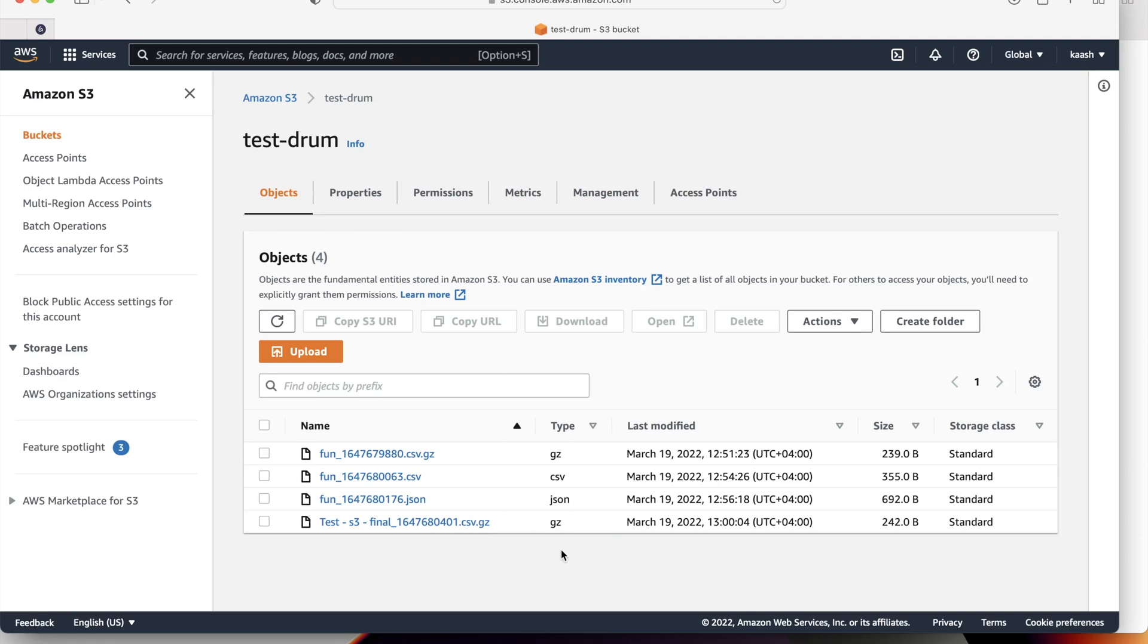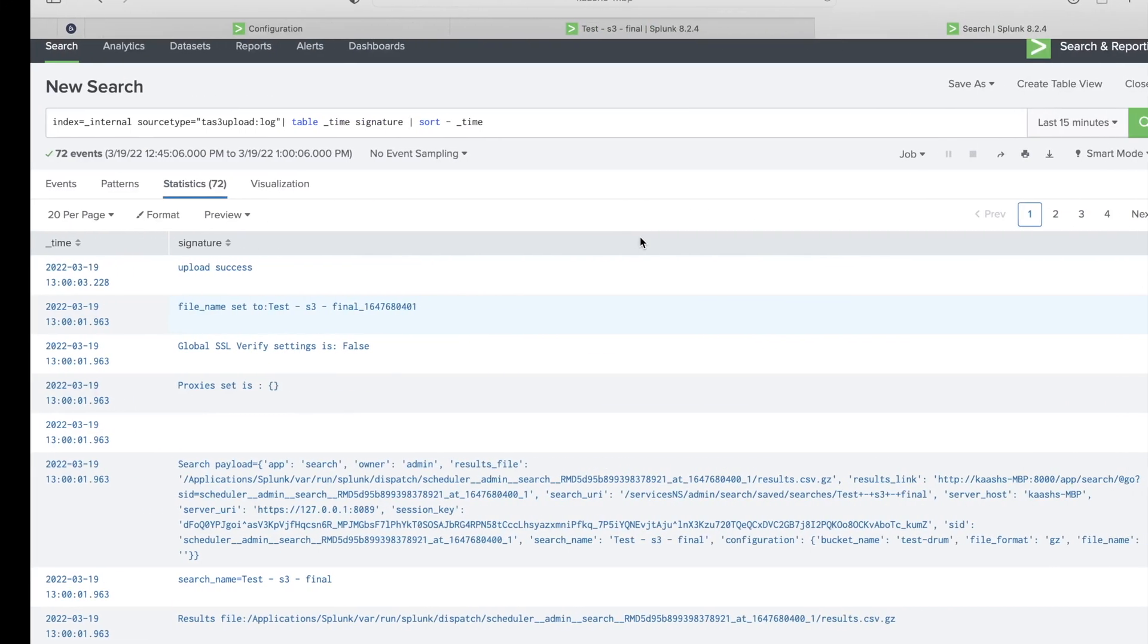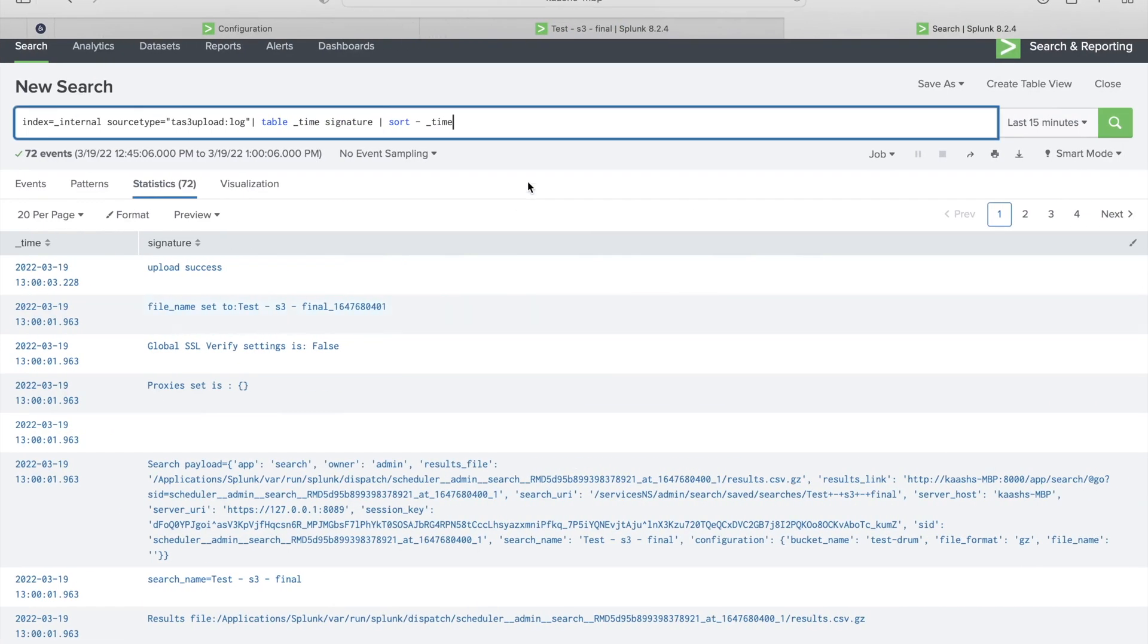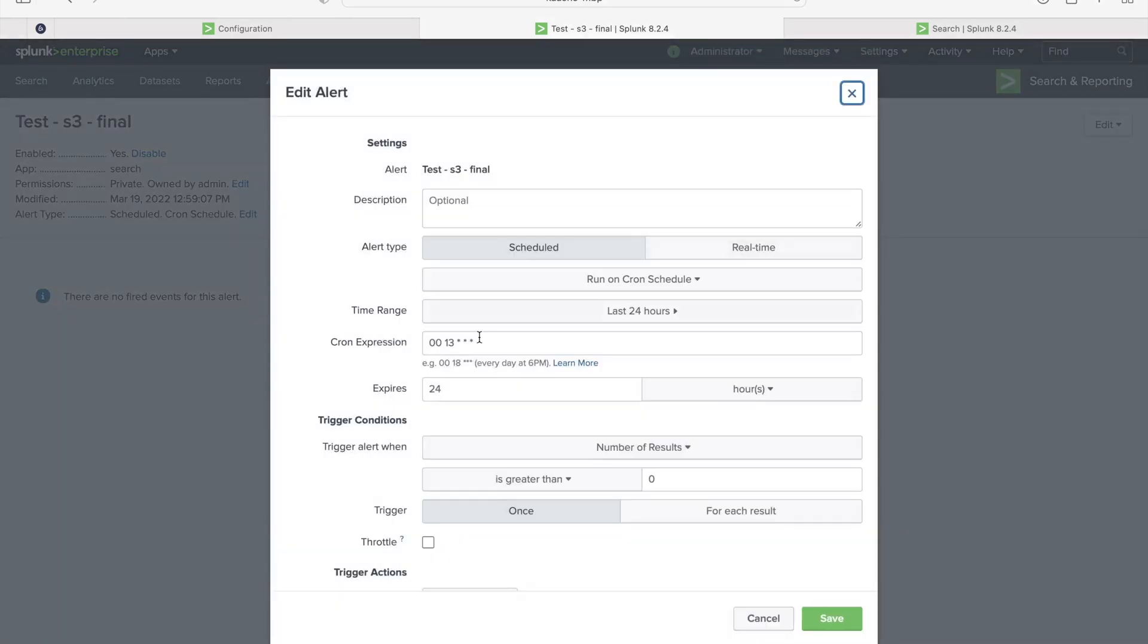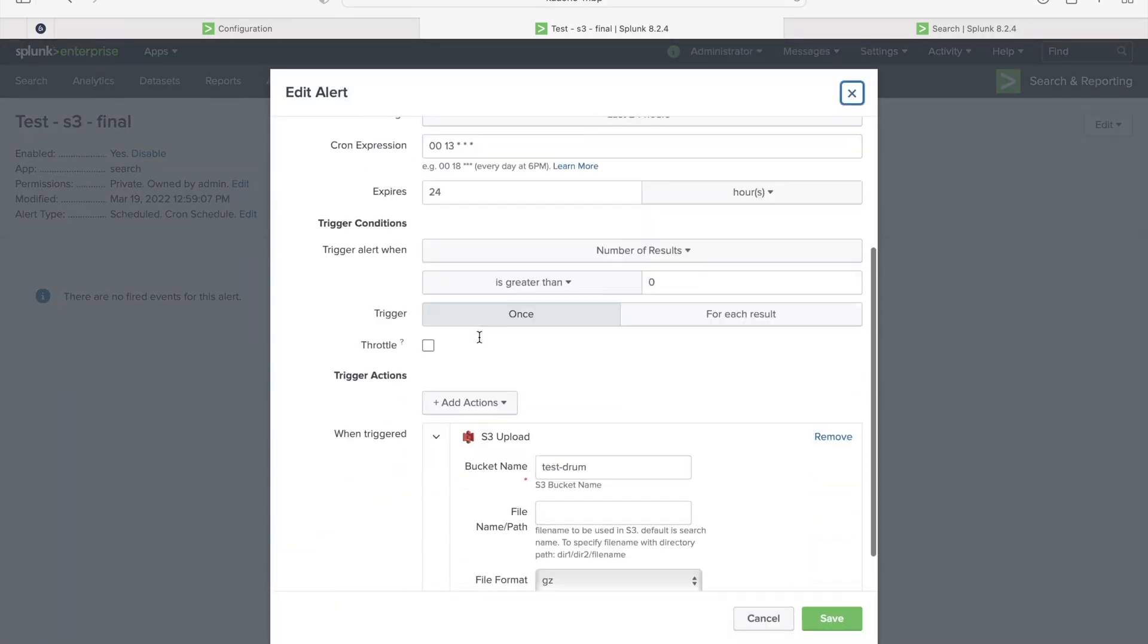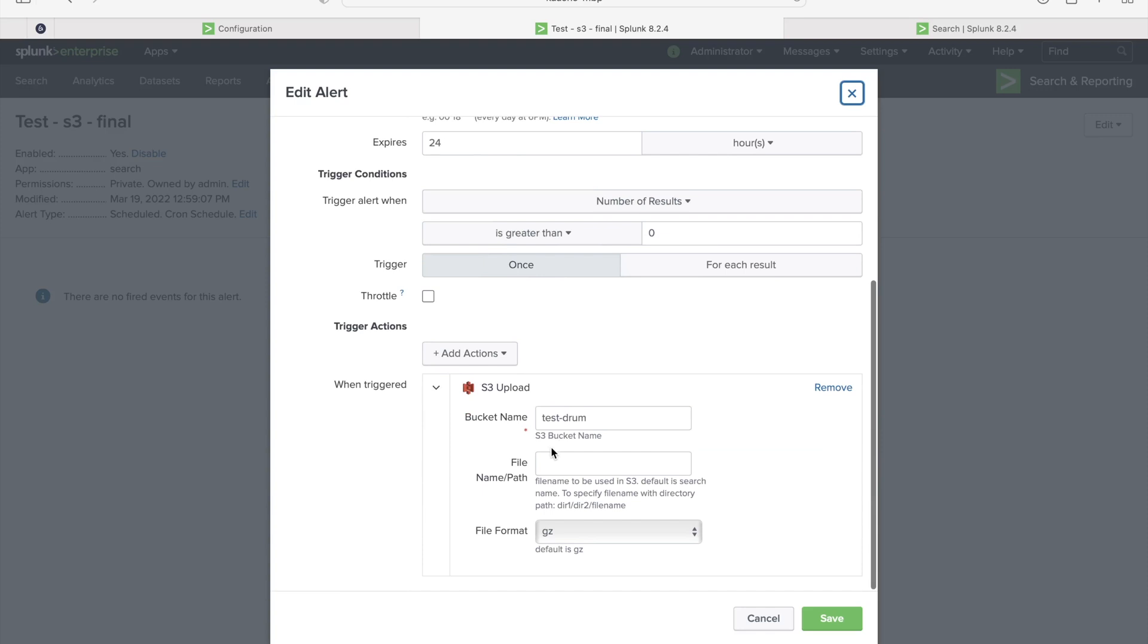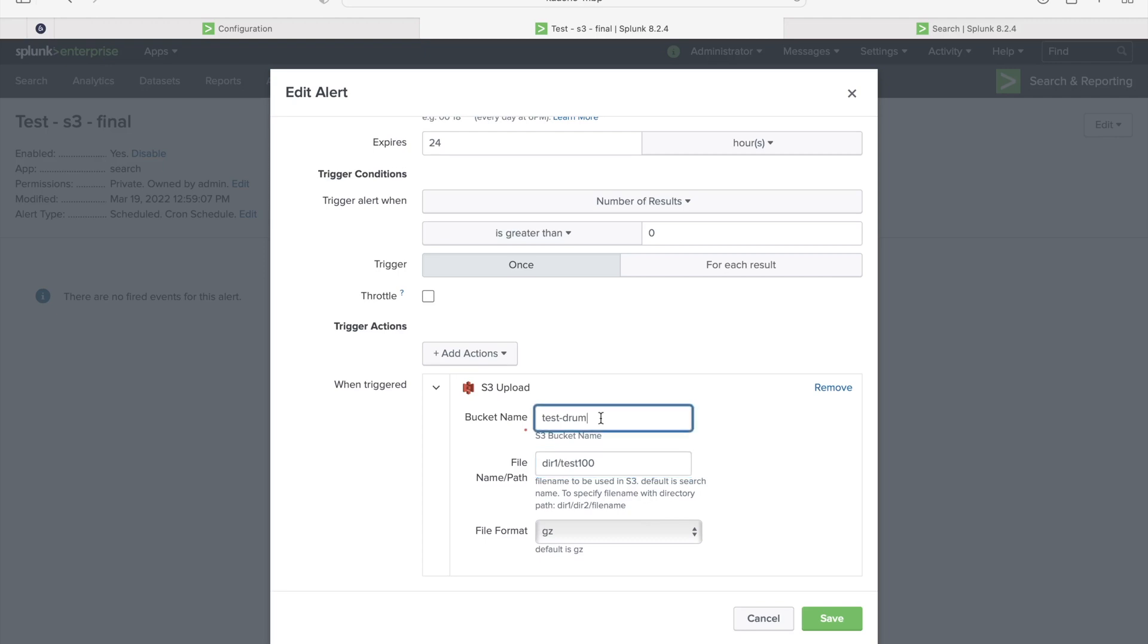Let's see how we can create a file under any directory of this bucket. Let's go to the alert again. Let's edit it. Directory one, file name is test under it. There is no directory one available under this bucket. It will create this under the directory. If this directory is not available under this bucket, this will create the directory.